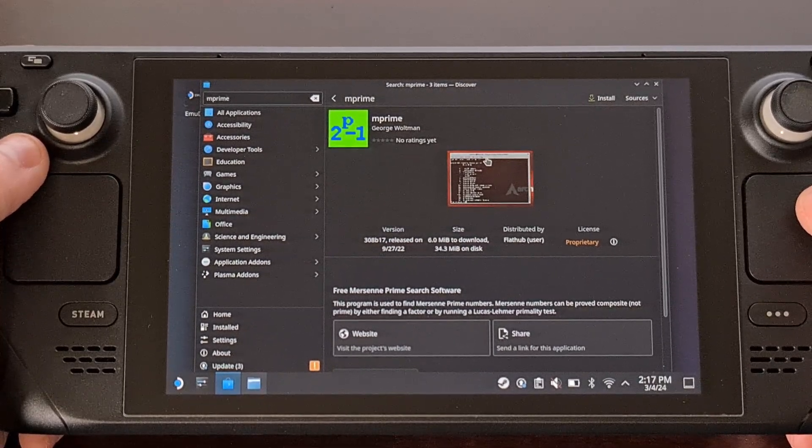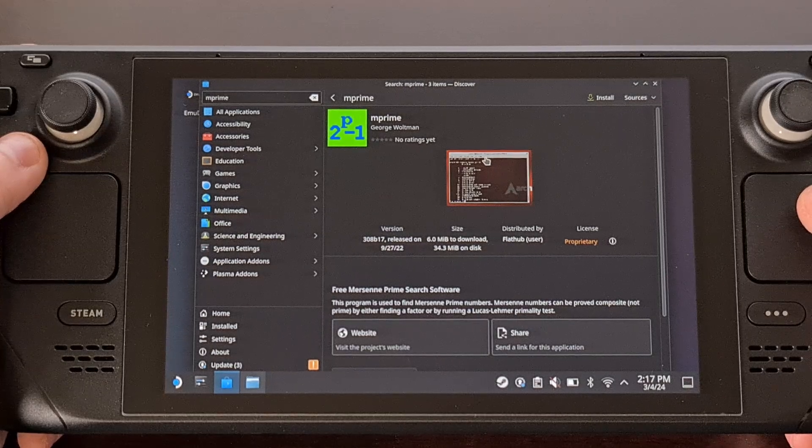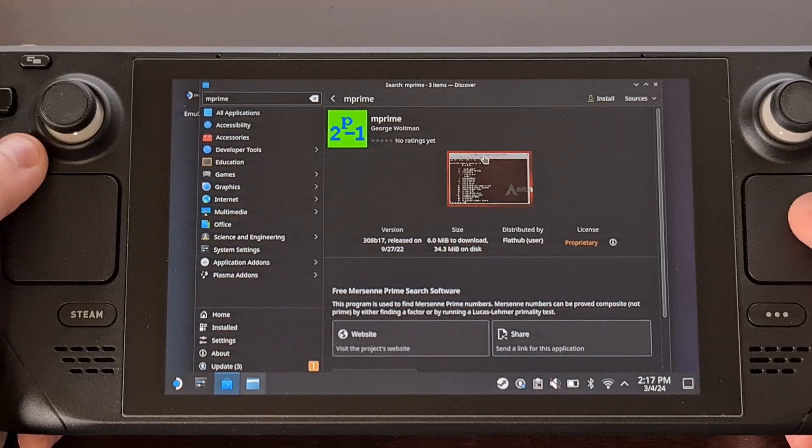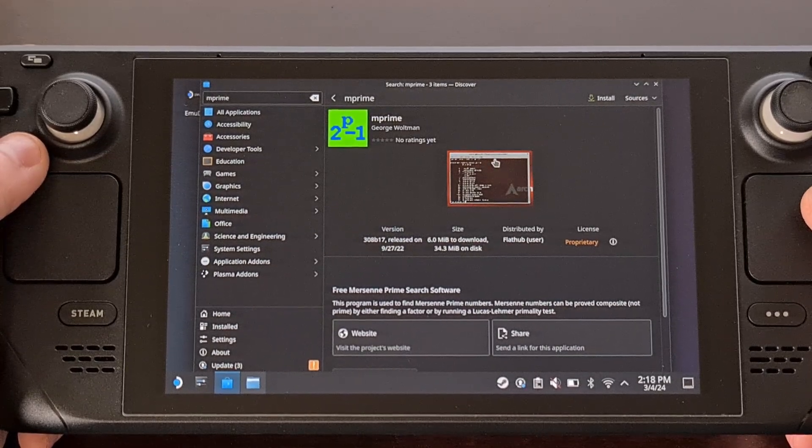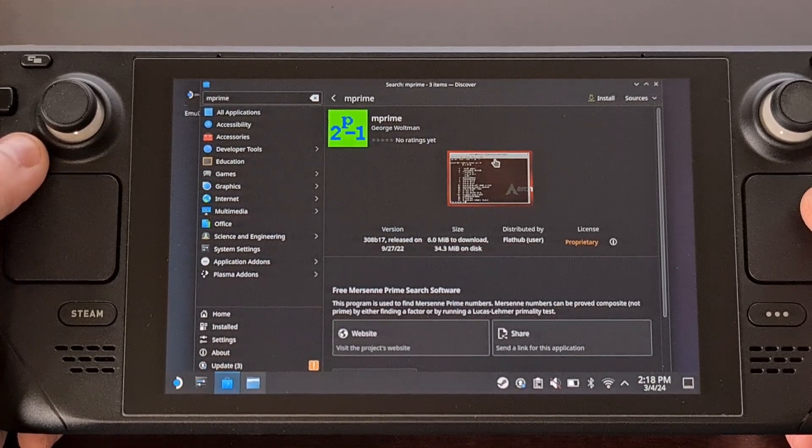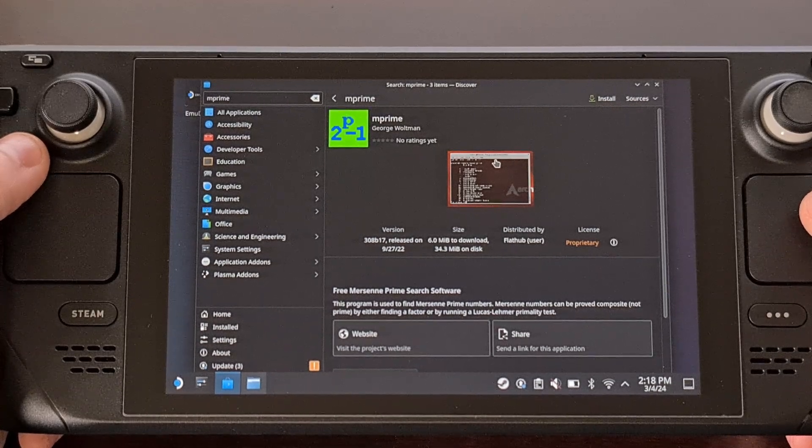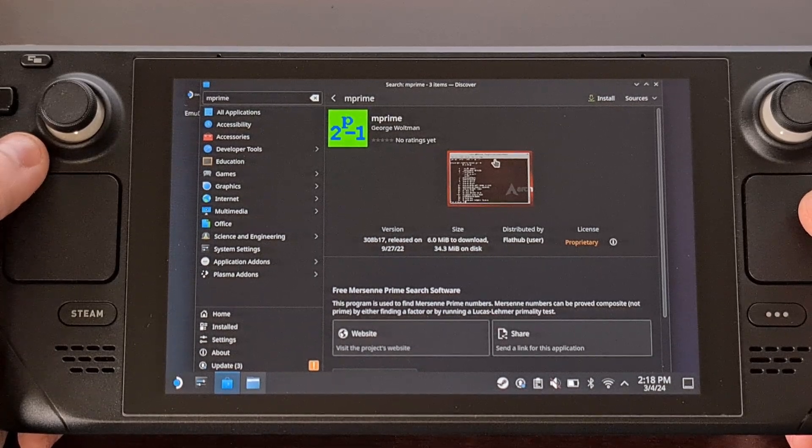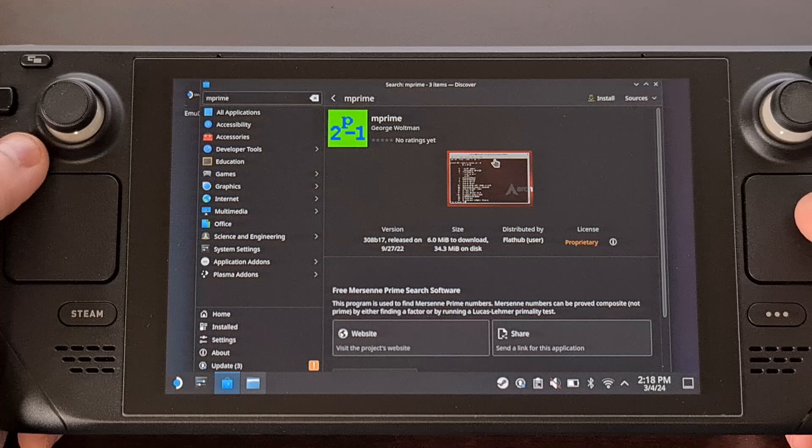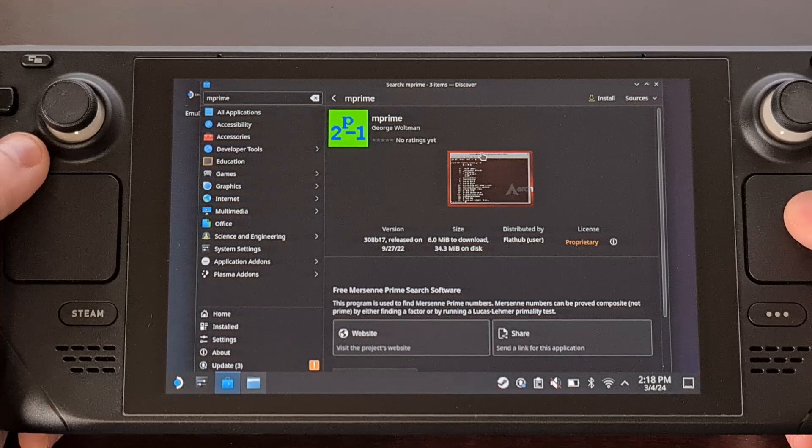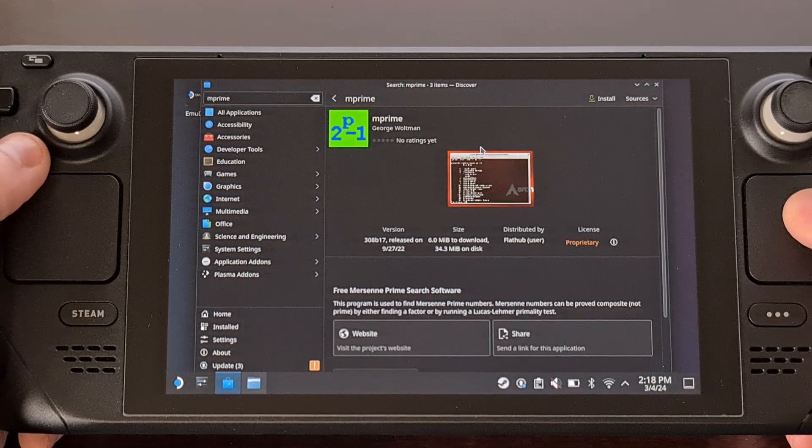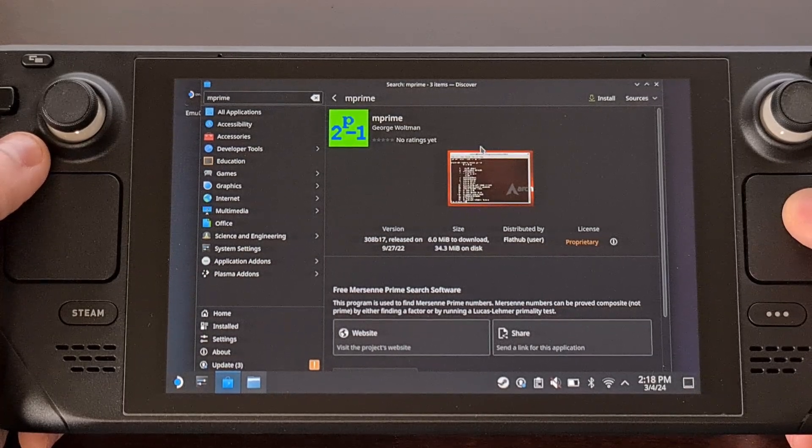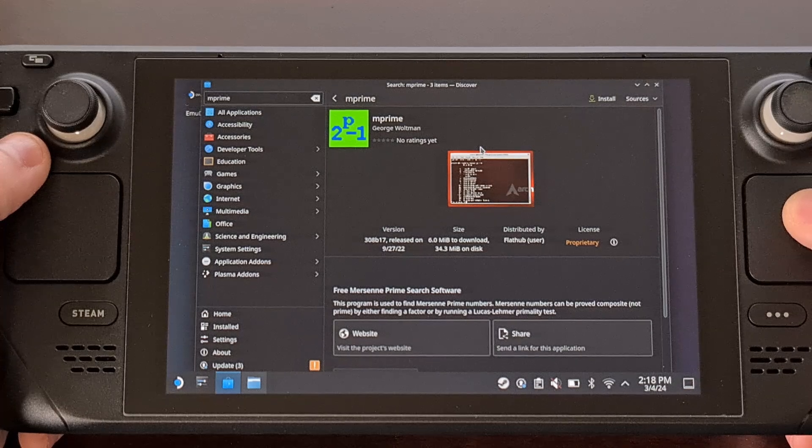But the important thing is to not panic when doing these tests. Remember that you can always reboot the Steam Deck back into BIOS and undo those changes, reverting them back to exactly how they were when you first started using the device.